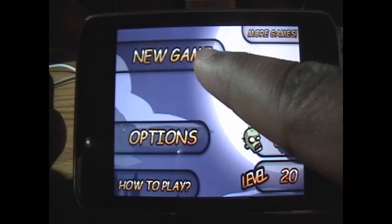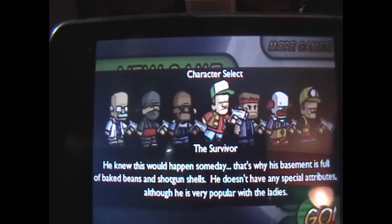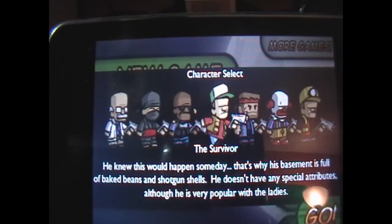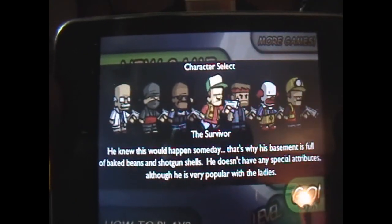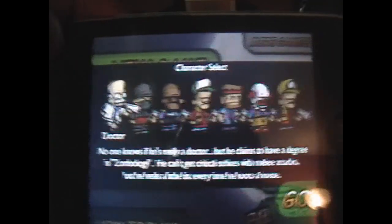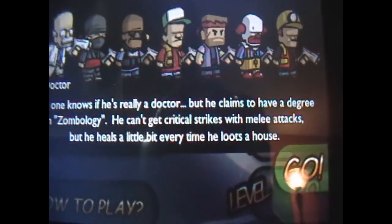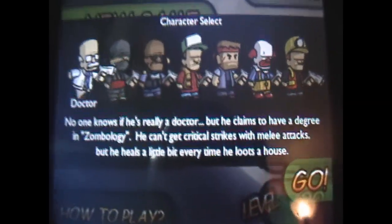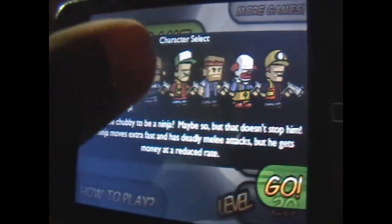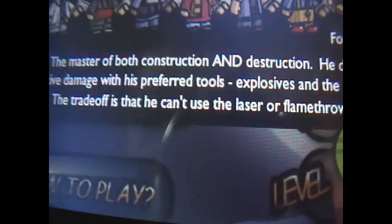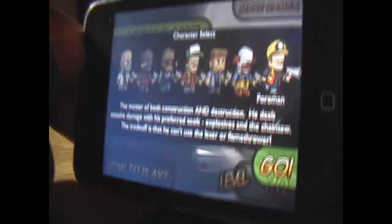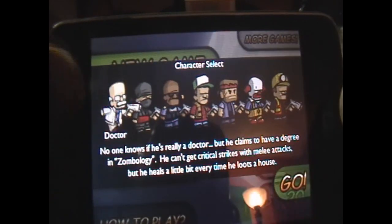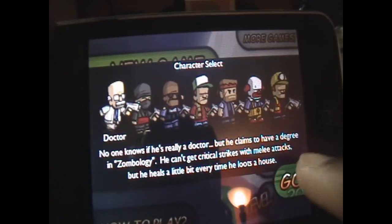Now I'm going to start a new game. I have a bunch of characters here. The default character is the Survivor, and it gives you a little description about them. This character doesn't have anything special, but others can steal a little more or do more with a bat. There's a ninja, a SWAT team person, and many others — you can read through their pros and cons. I like the Doctor the best, so I'm going to use the Doctor and click Go.